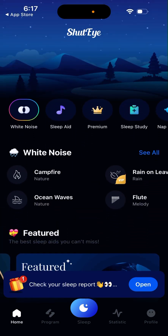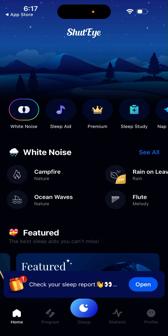Hey everyone, so here is a popular app called ShutEye Sleep Tracker. It's one of the top sleep tracker apps out there, and it's like everything in one super app about sleep. So if you have any issues with sleep or you just want to get more insights and analytics in your sleep, that's the app you should try out.